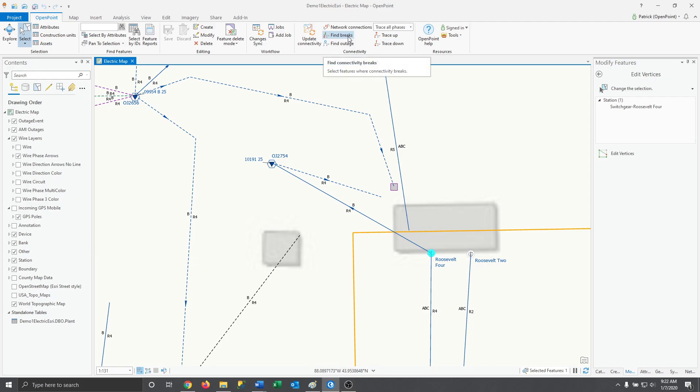Instead of finding where things connect, this will highlight spots where our connection breaks. Let's give it a try now.